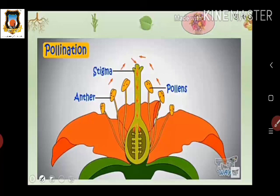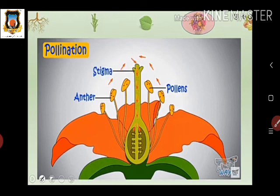In summary: the anther falls pollen onto the stigma — this is pollination. After pollination, the ovules (eggs) in the ovary get fertilized; these ovules convert into seeds and the ovary develops into a fruit. This is how fruits are formed from the flower.